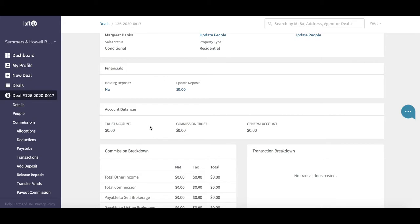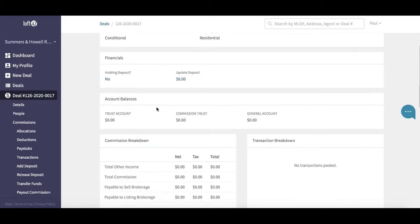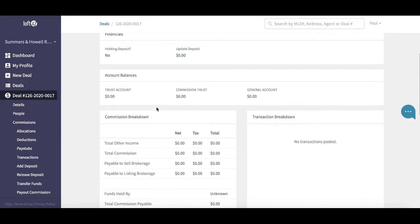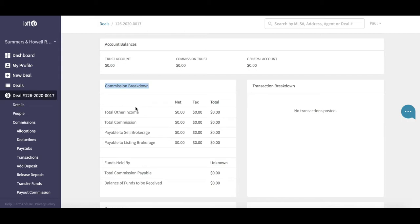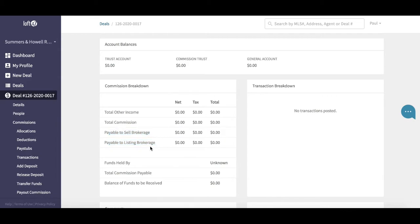As you scroll down, we have a full commission breakdown. At the moment we've got all zeros on this because we haven't yet populated the deal with the commissions. But you can see here it's going to break down any other income, total commission payable to both brokerages, and you can see exactly who the funds are going to be held by.